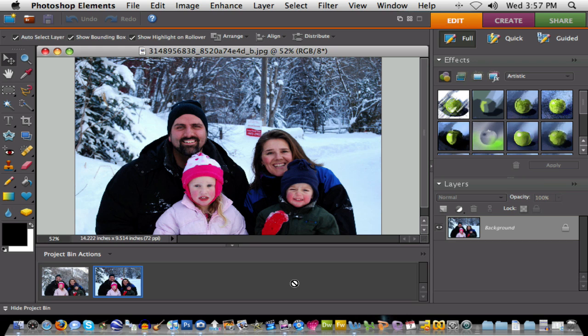Hi and welcome to our UEN tutorial on using Photoshop Elements. In this instance, we're going to do a little tutorial on a special tool called Photo Merge that's found in versions 6 and 7 of Photoshop Elements.